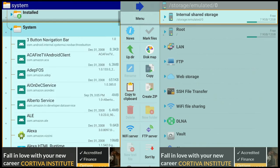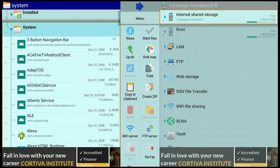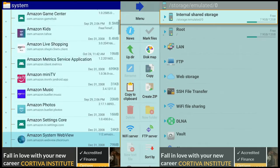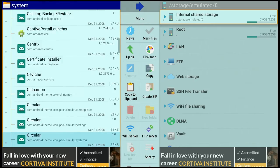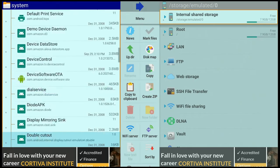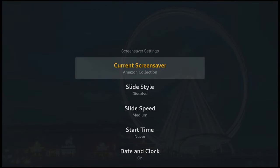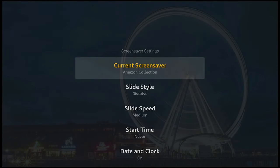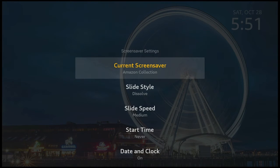This is going to load up all the apps and information on your Fire Stick 4K Max. Scroll all the way down until you come to Screen Saver. Once Screen Saver is highlighted, click that Enter button on your remote.